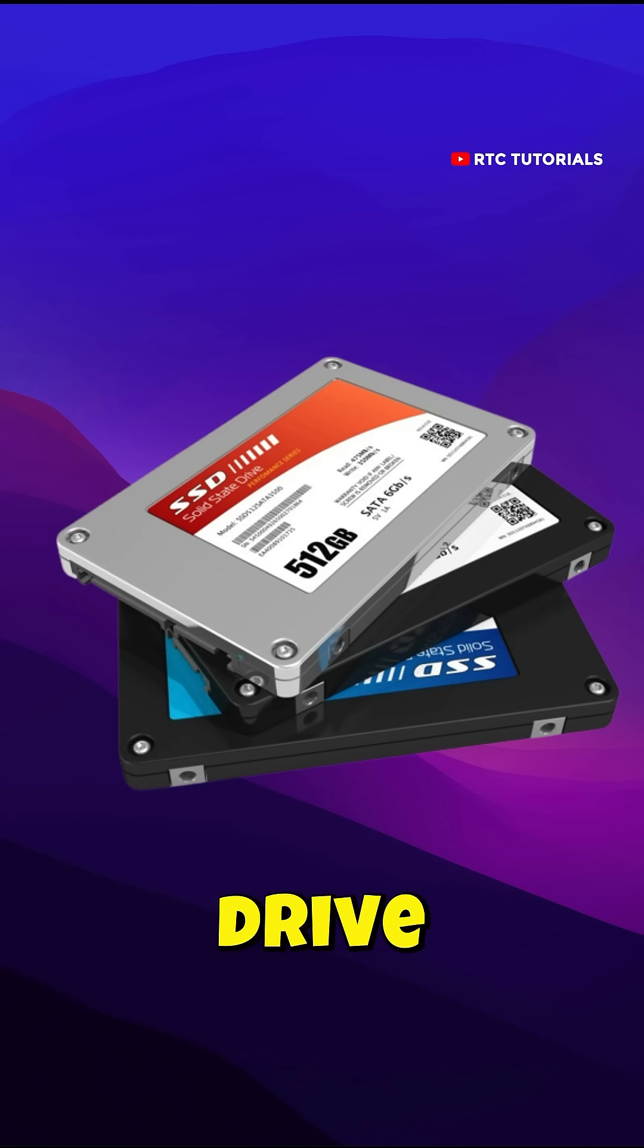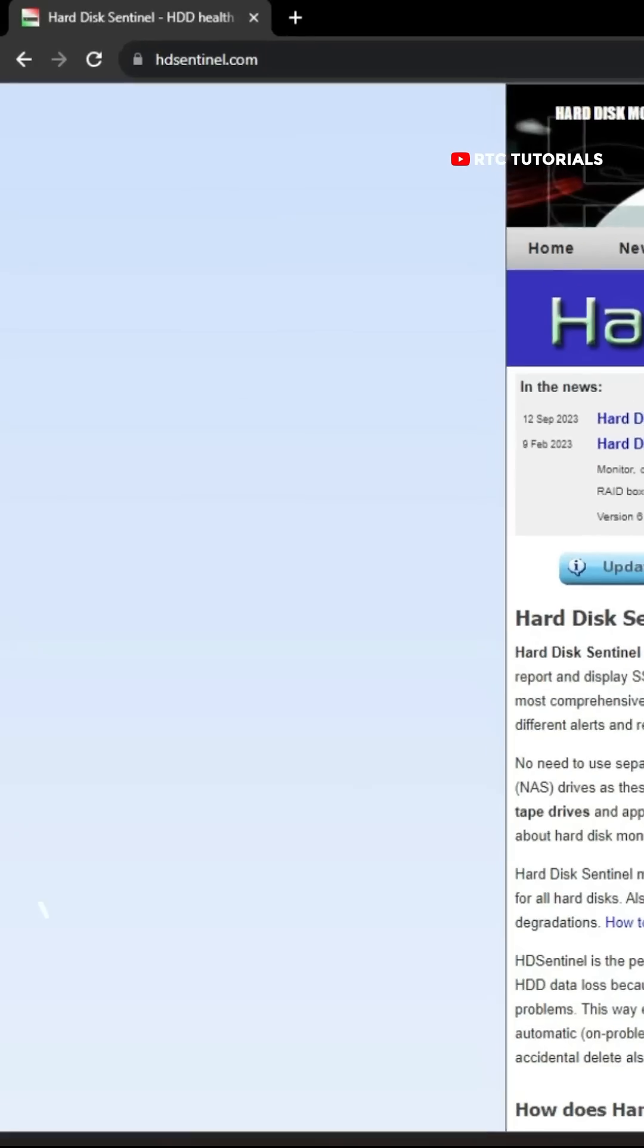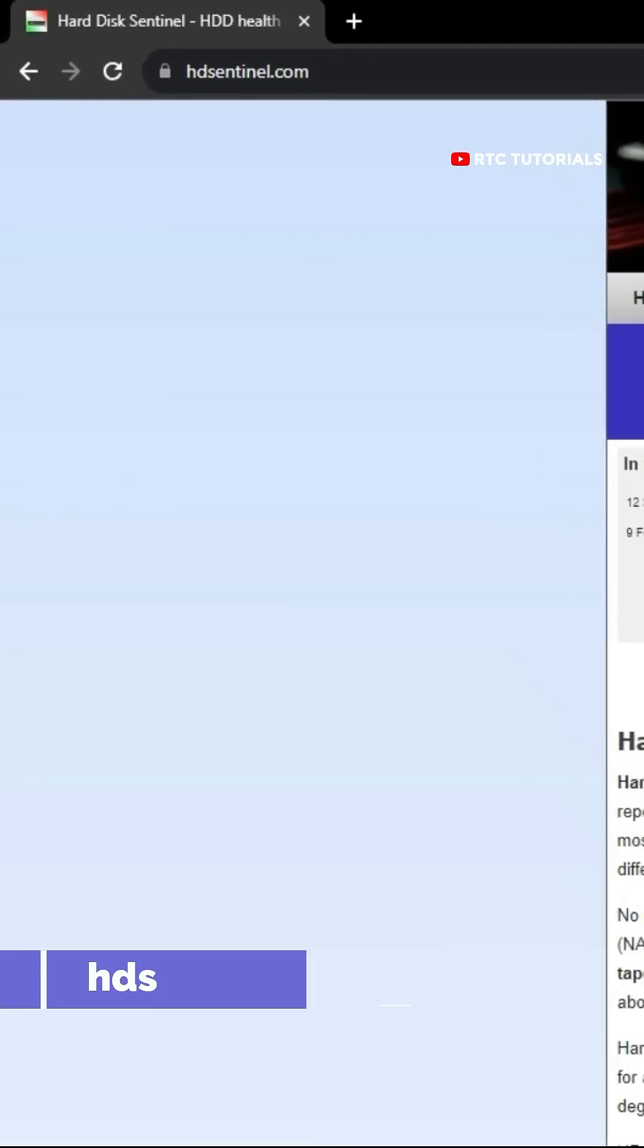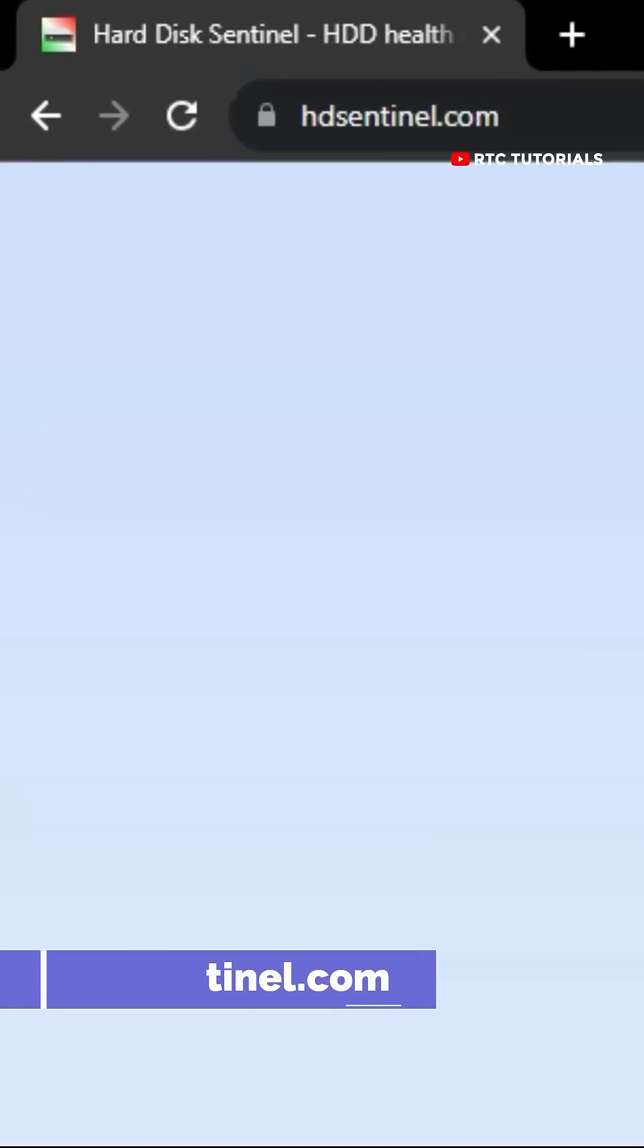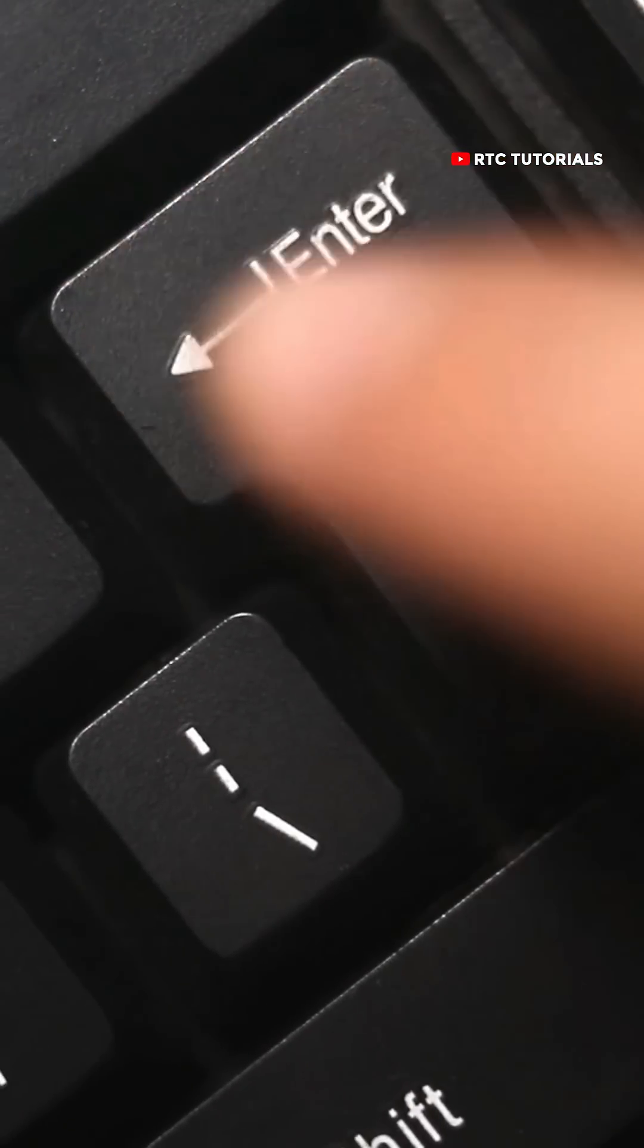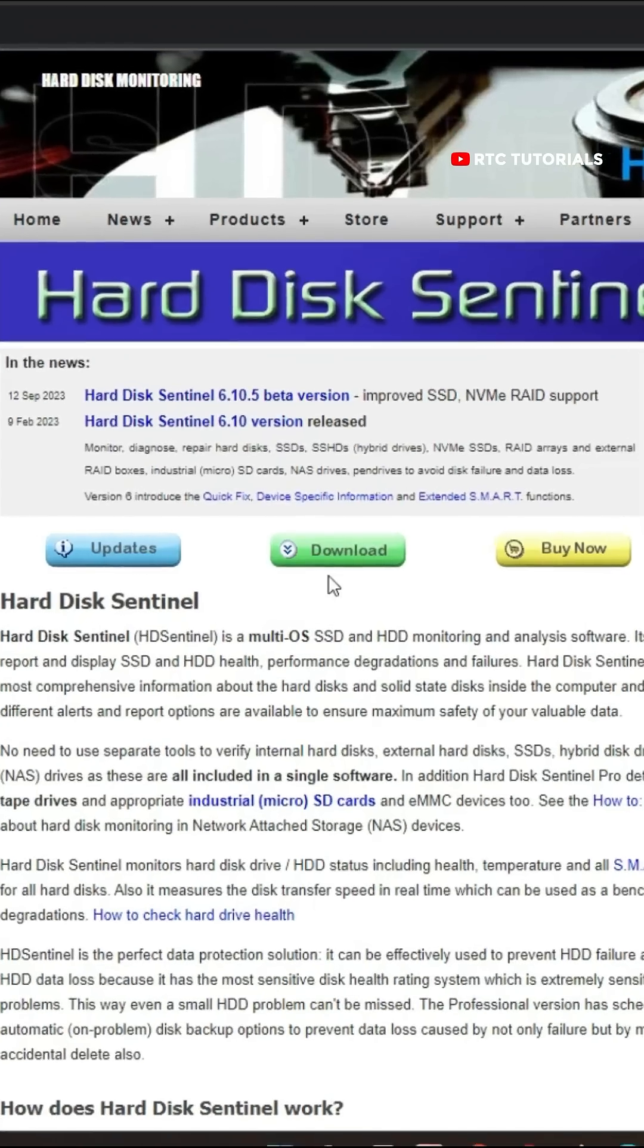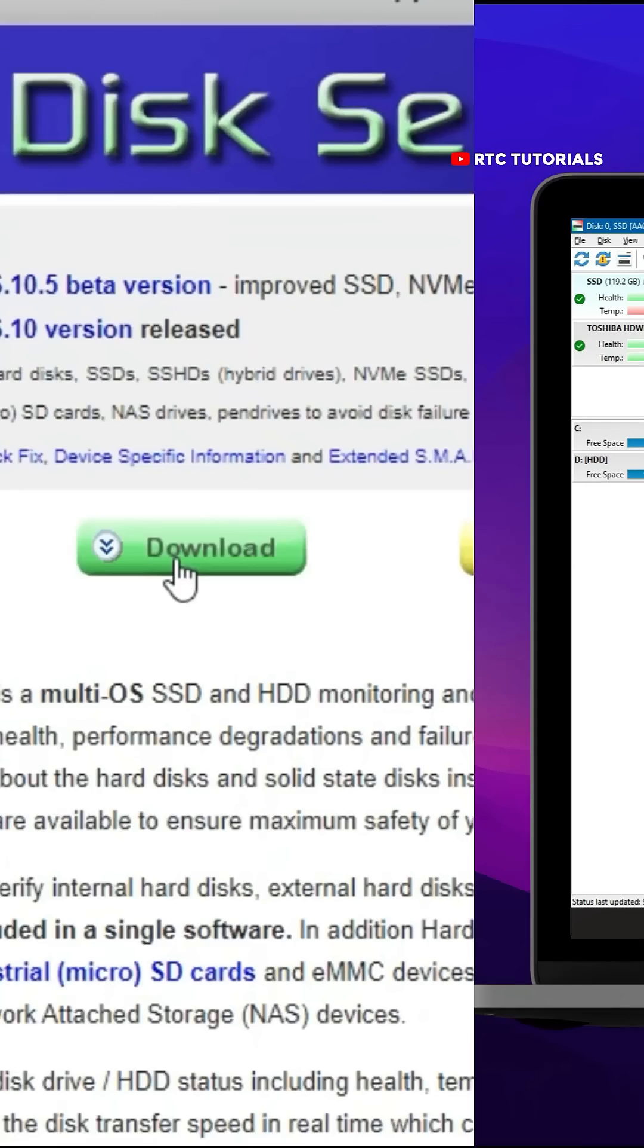Here's how to check if your hard drive is about to die. Go and open up your browser and type hdsentinel.com and hit Enter. Here, click the Download button.